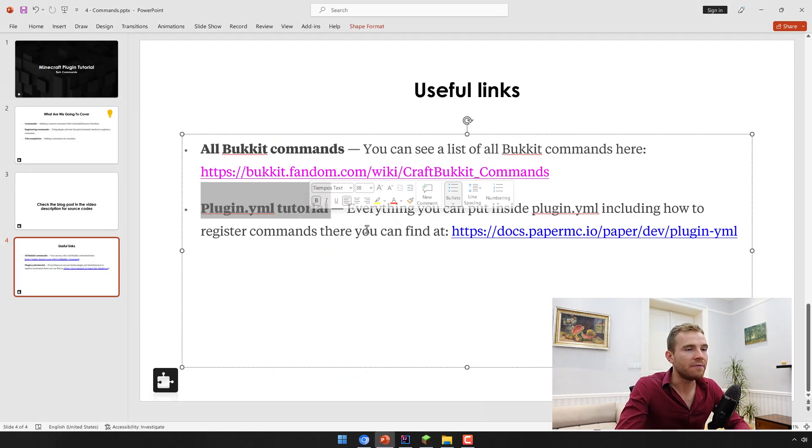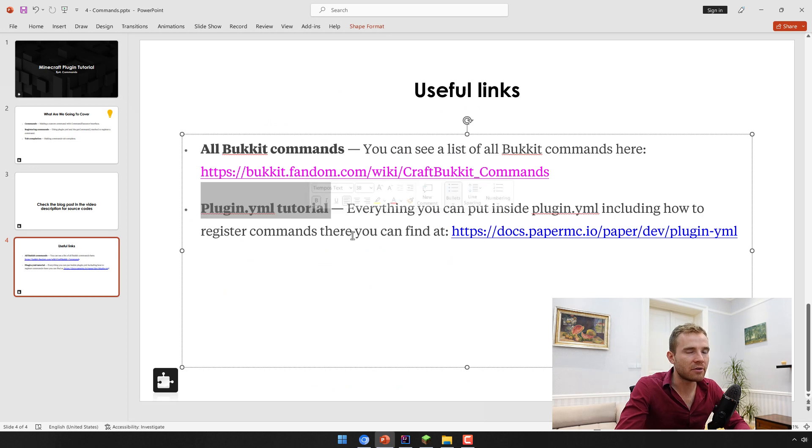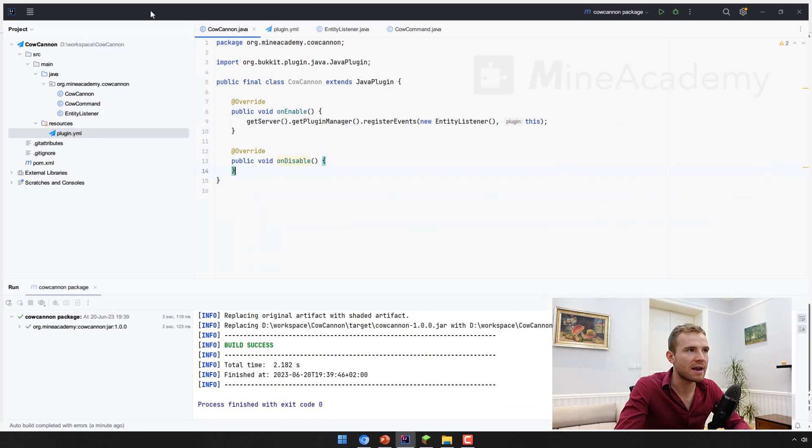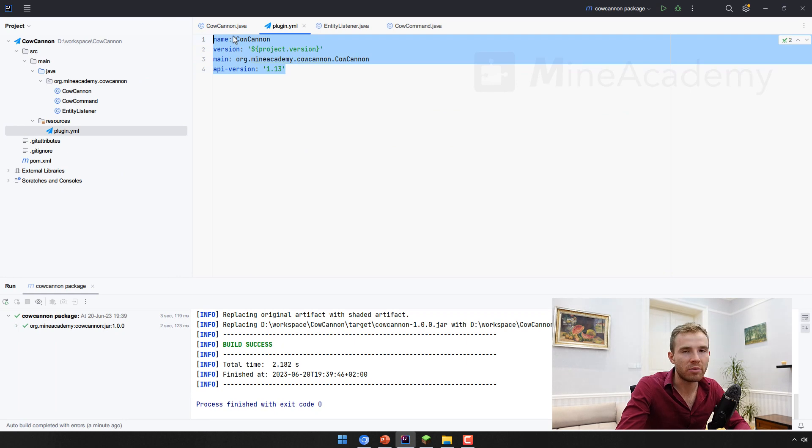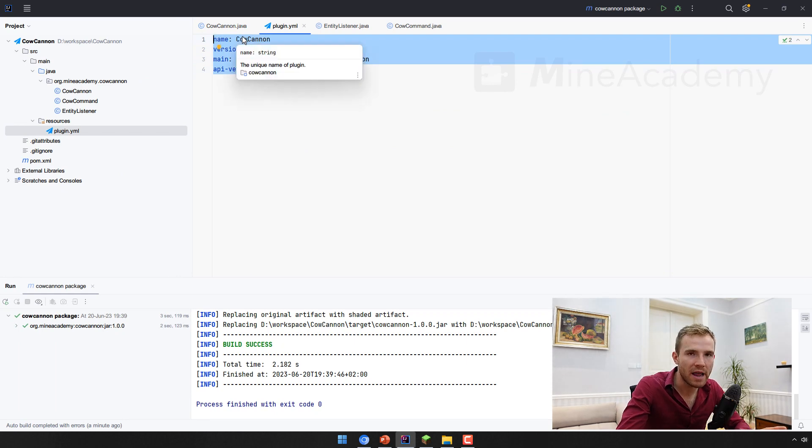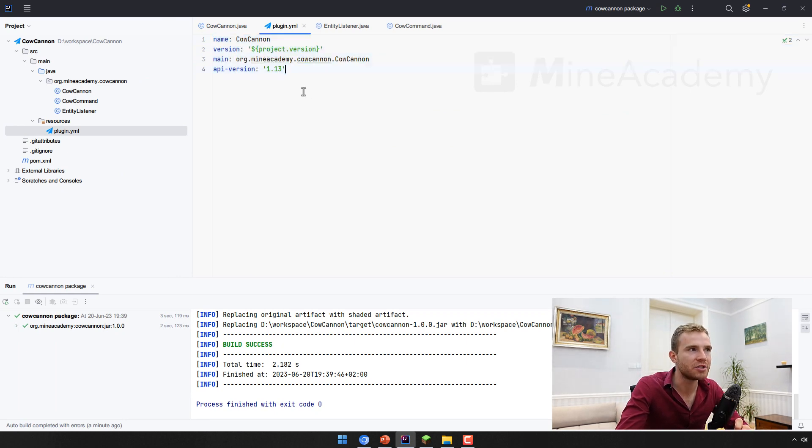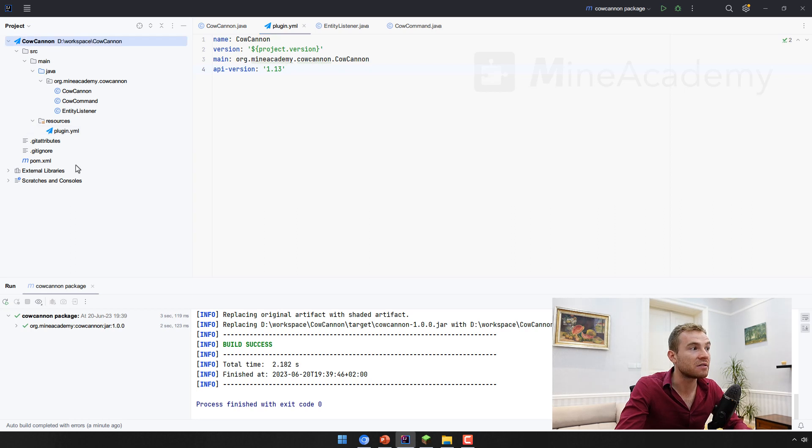Also, if you wonder what you can or cannot put inside the plugin.yml, which is this file right here by the way, please check out the second video in this tutorial series to understand how we created this code right here.